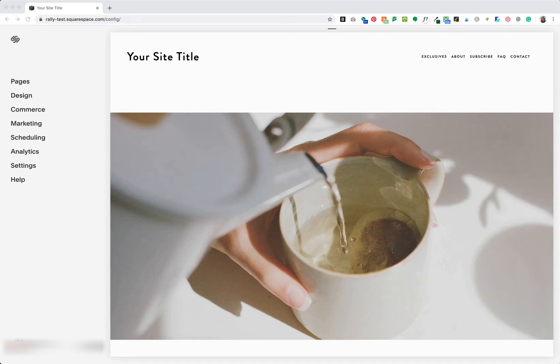In this video, I'll show you how to create a beautiful newsletter block that appears on every page of your Squarespace website.